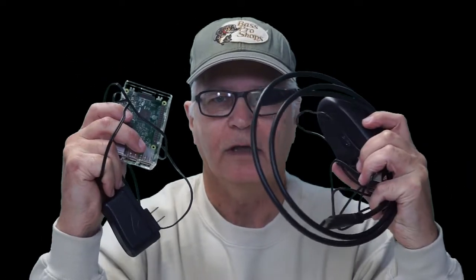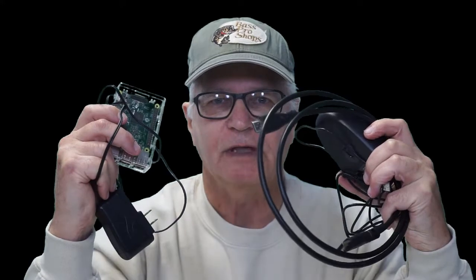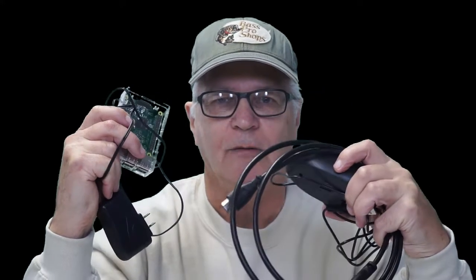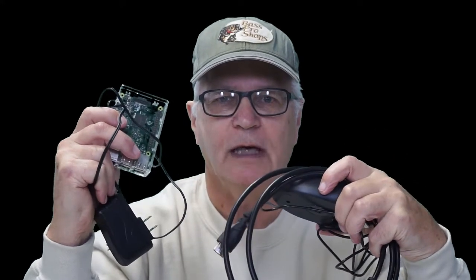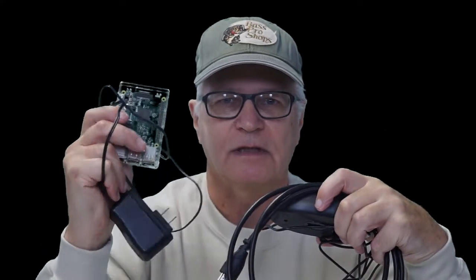I'm going to grab a USB power supply and a wired mouse and an HDMI cable and hook it all up to my big screen TV. And while it's booting up, I'll be able to tell you about my newfound interest in this thing.